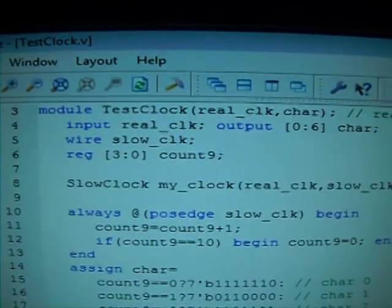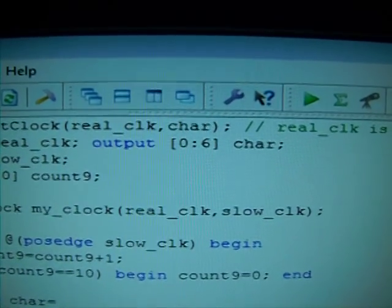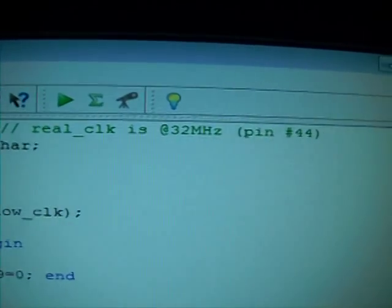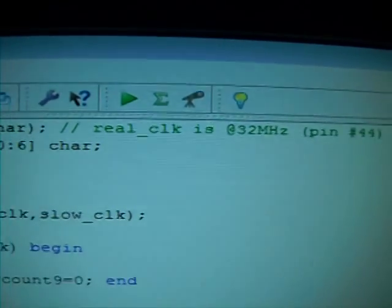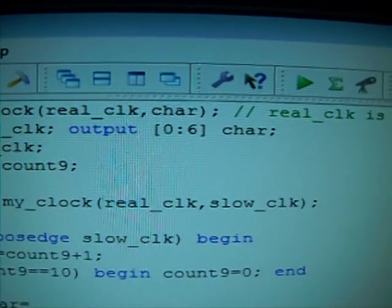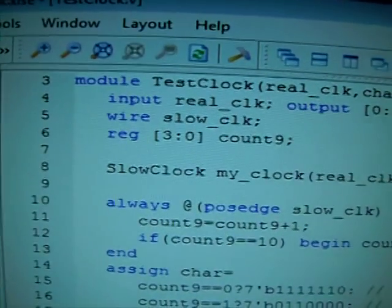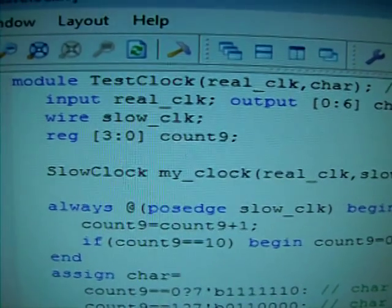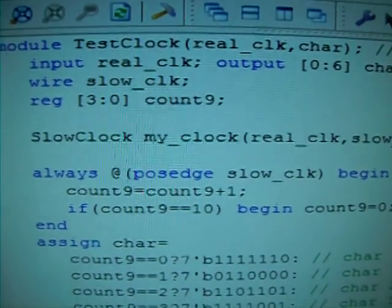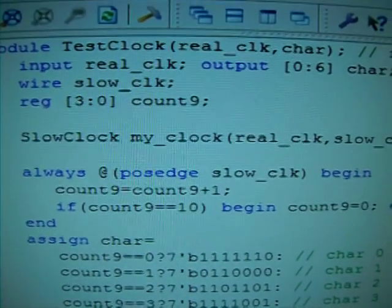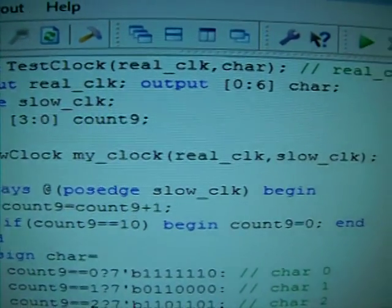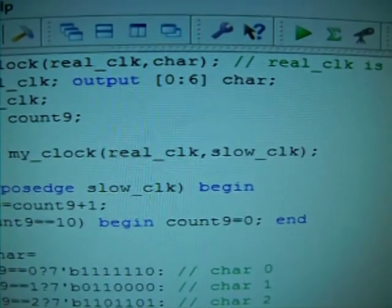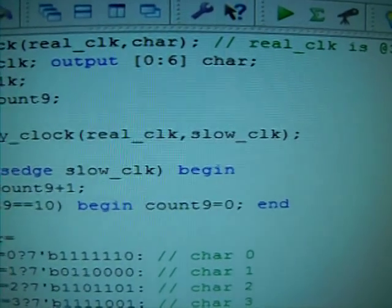The top module is called test_clock, and then it takes the input real_clk that is gonna be from pin number 44, that is the 32 MHz building clock crystal. And then the output is called char. Char is a set of 7 binary bits, and we're going to have a set of a wire called slow_clk, and a 4 bit register, we call that count9. And then the instantiation of the module slow_clock, which is defined down here, is going to give us my_clock module. And then it takes the real_clk input from the 32 MHz crystal, and generate the output slow_clk.